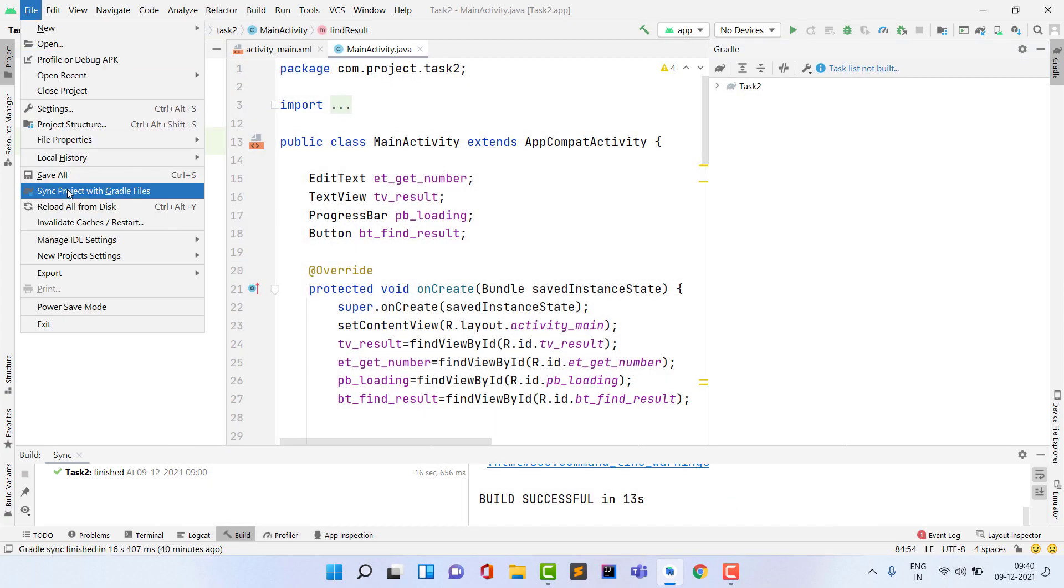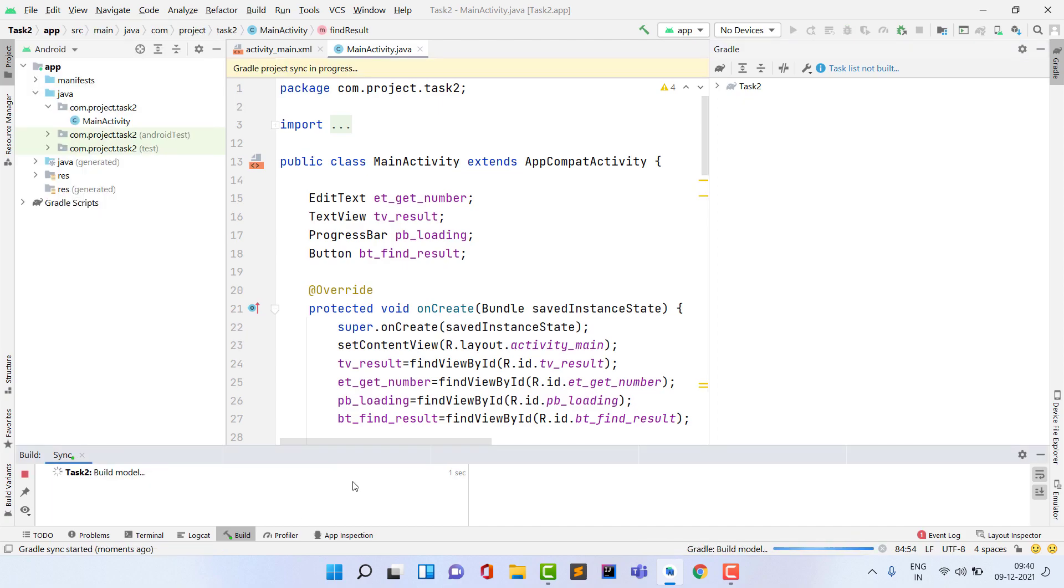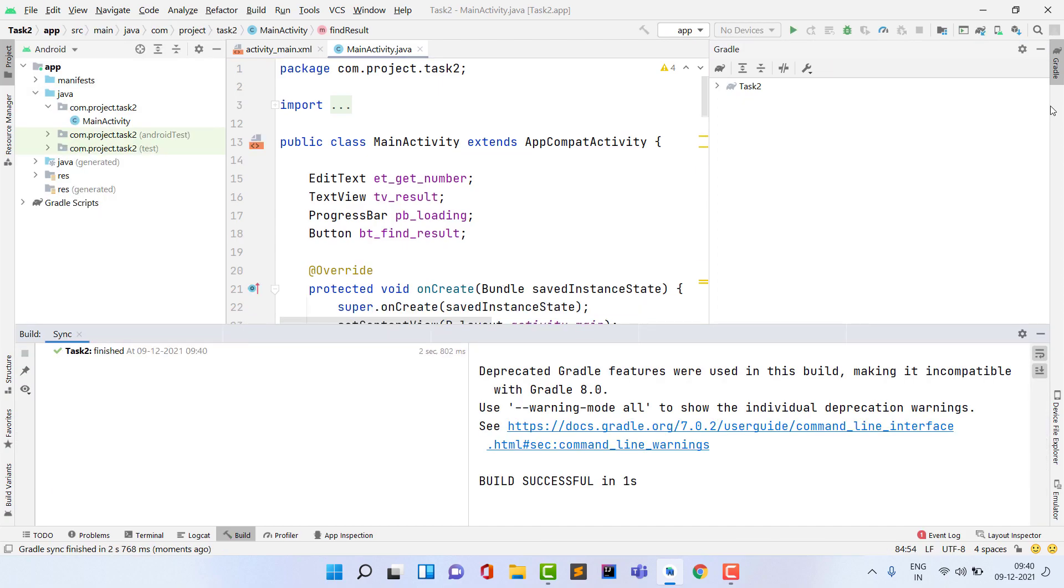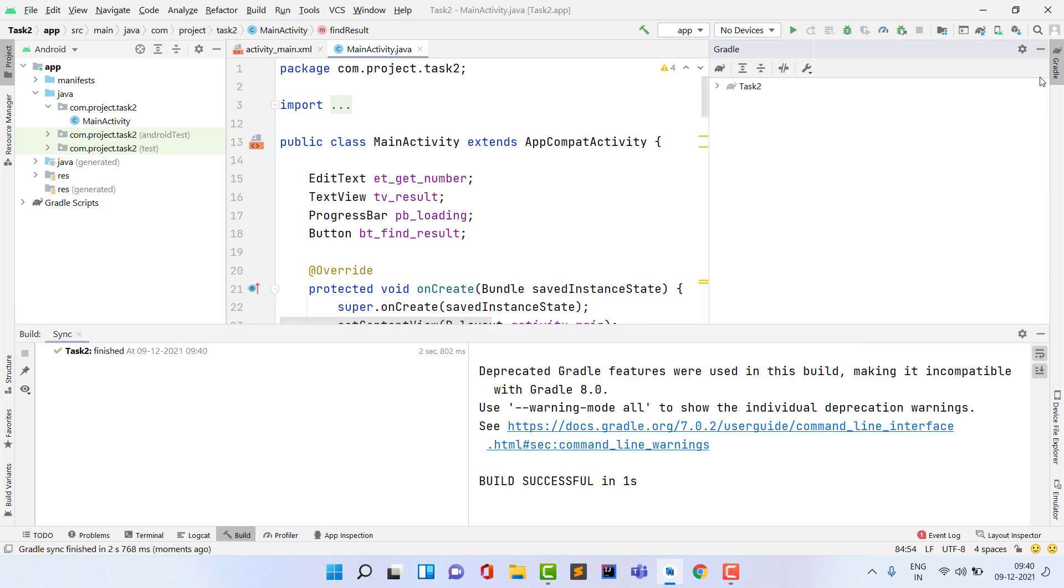Then again go to Files, and you have to click on Sync Project with Gradle Files. When you click on this, it will start syncing. For now, I minimize it and then open this.